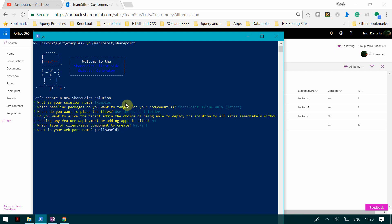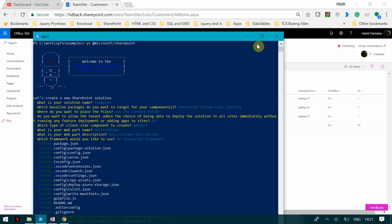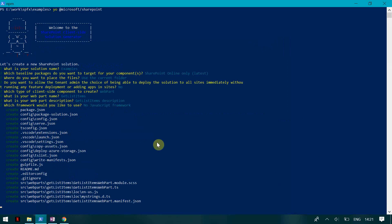The name of my web part is 'Get List Items'. You can give a description and press Enter. We are going to select the No JavaScript framework option, which is the basic option — it will help us understand how the client-side web part works. Now this is going to generate the web part and all the necessary files required for it to work.